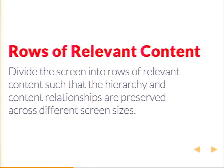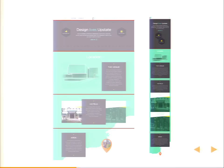This leads us to our next pattern: rows of relevant content. Divide the screen into rows of relevant content such that the hierarchy and content relationships are preserved across different screen sizes. Back to that same example — we've divided the page up into horizontal rows so that when you shrink it down on a mobile site, all your content in that row that's relevant to each other maintains its relationship down into more of a linear format on a mobile phone.